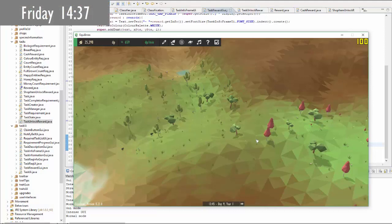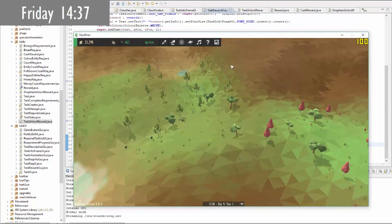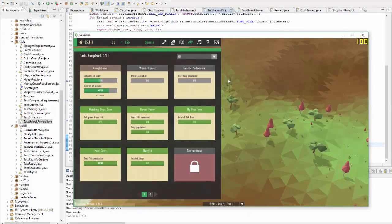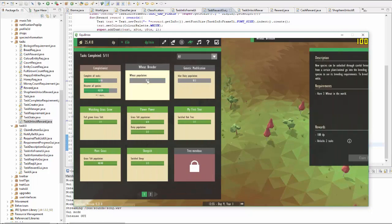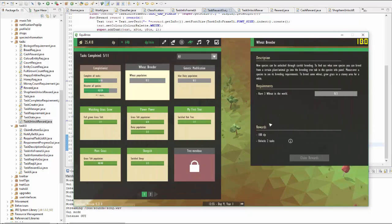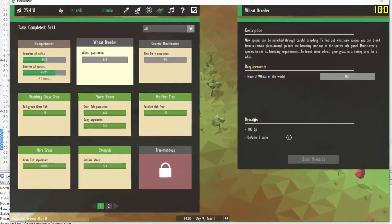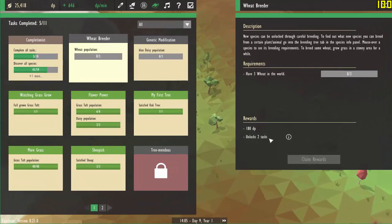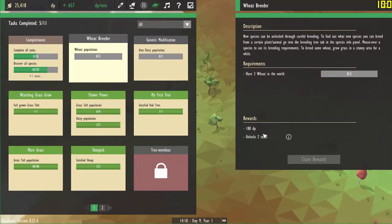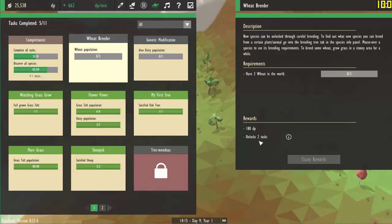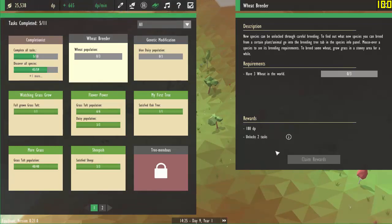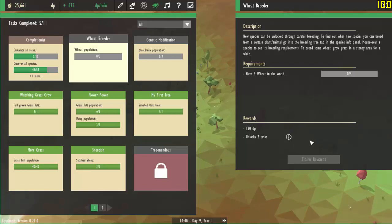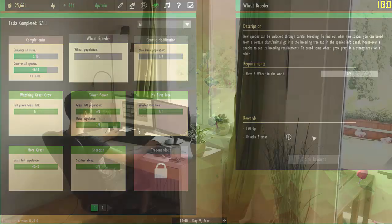Back to work after lunch now, and first up this afternoon I'm going to be doing a bit of work on the task UI, specifically to do with the rewards. When a task unlocks more than one other task as a reward, the names of those tasks aren't listed because there might be too many, so instead it just puts the number of tasks that you unlock. So now I want to add a button or an icon next to that which you can mouse over, and then a pop-up will appear giving the actual names of all the tasks that you unlock.